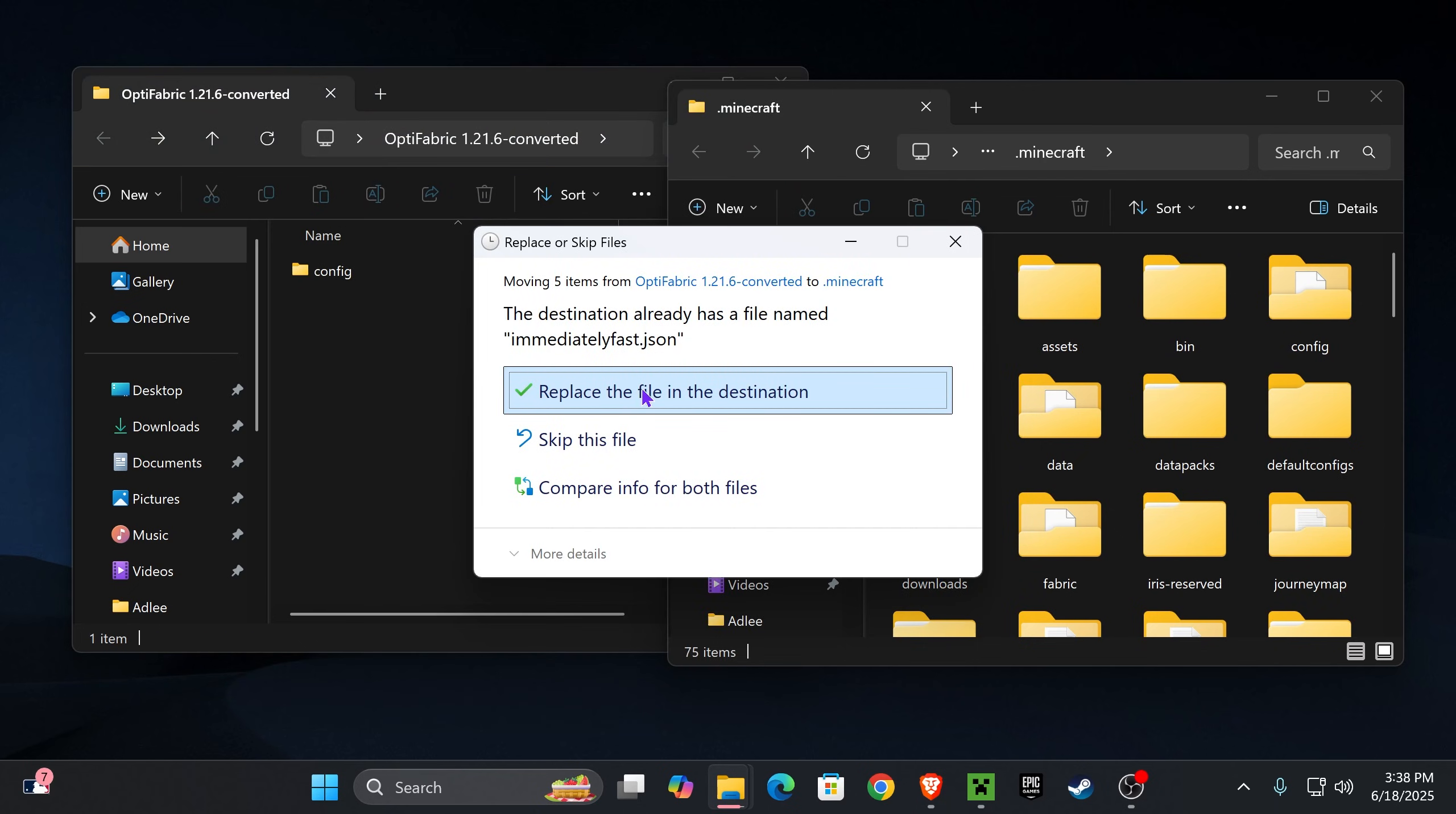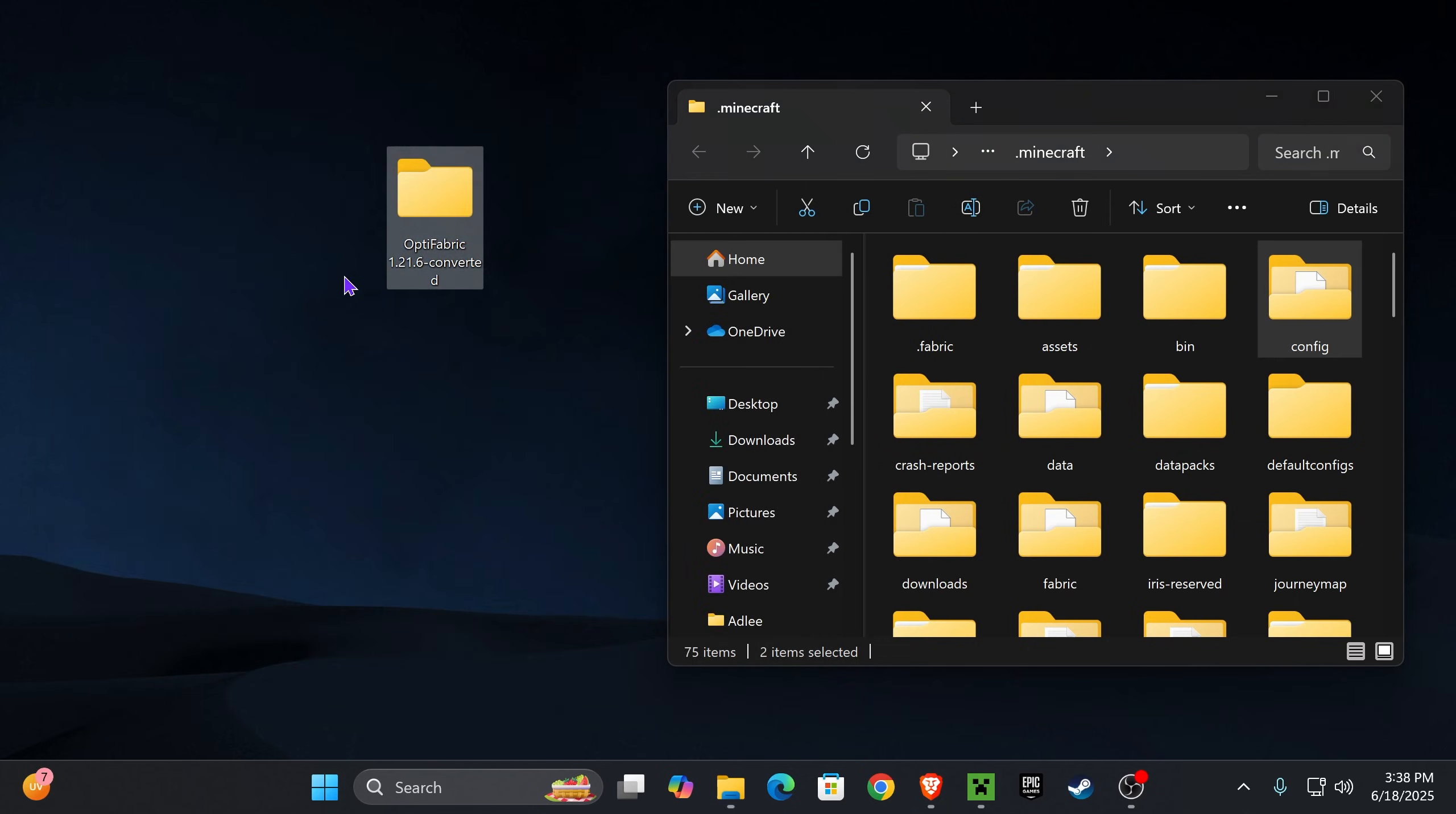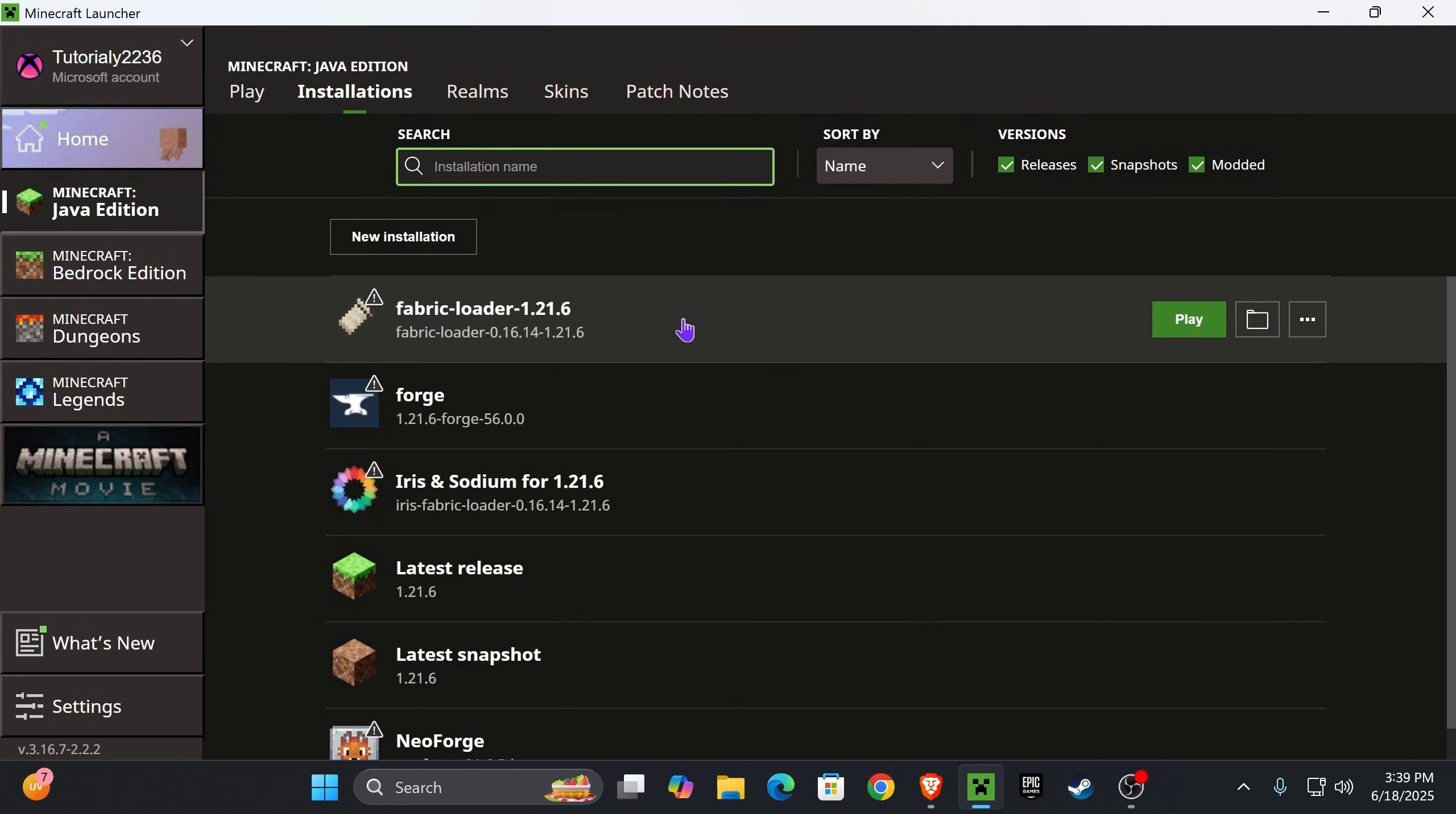If you get this prompt in here, go ahead and hit replace file in the destination and now just wait for everything to be transferred. As you can see, we left this folder empty, meaning that we could delete it now. We don't need that anymore. Now we could close the installations folder of Minecraft, head back to the Minecraft launcher and click play right next to your Fabric loader.